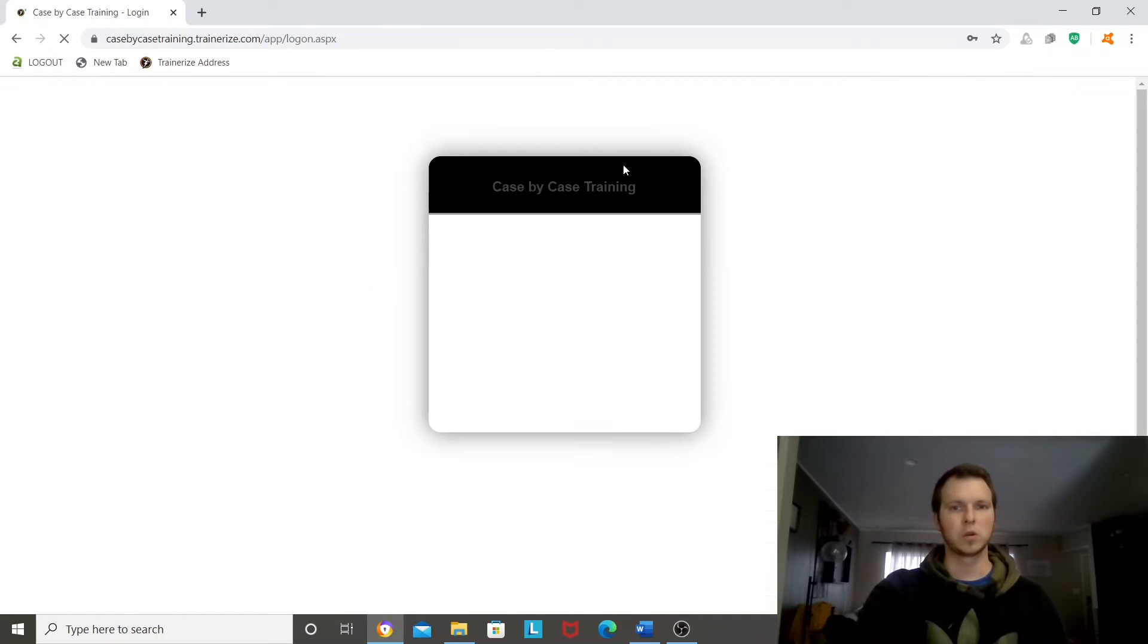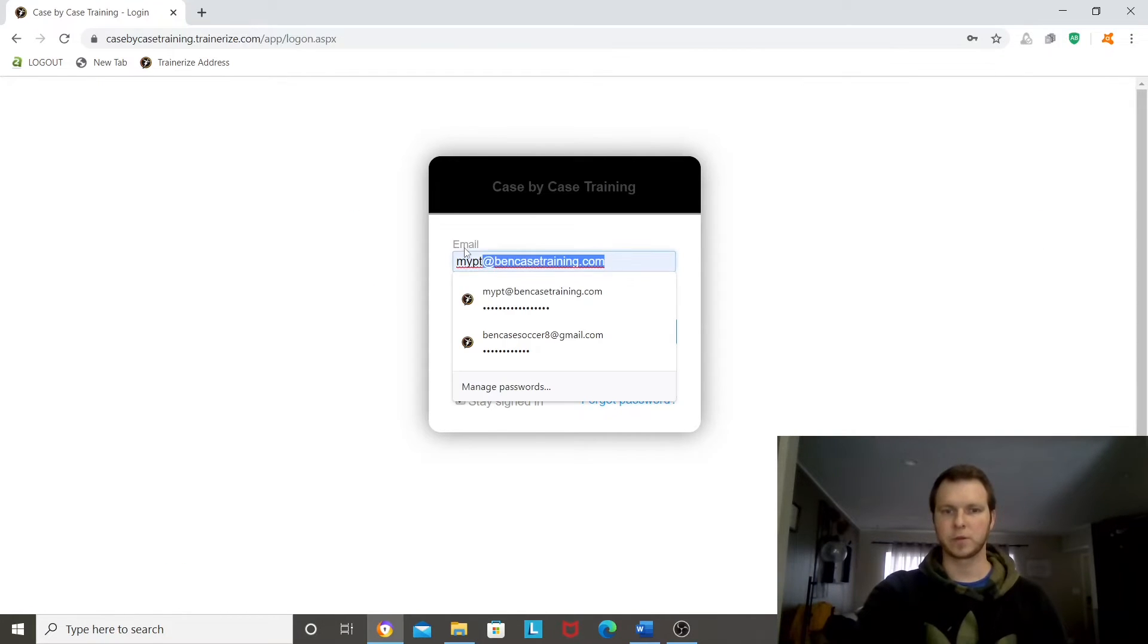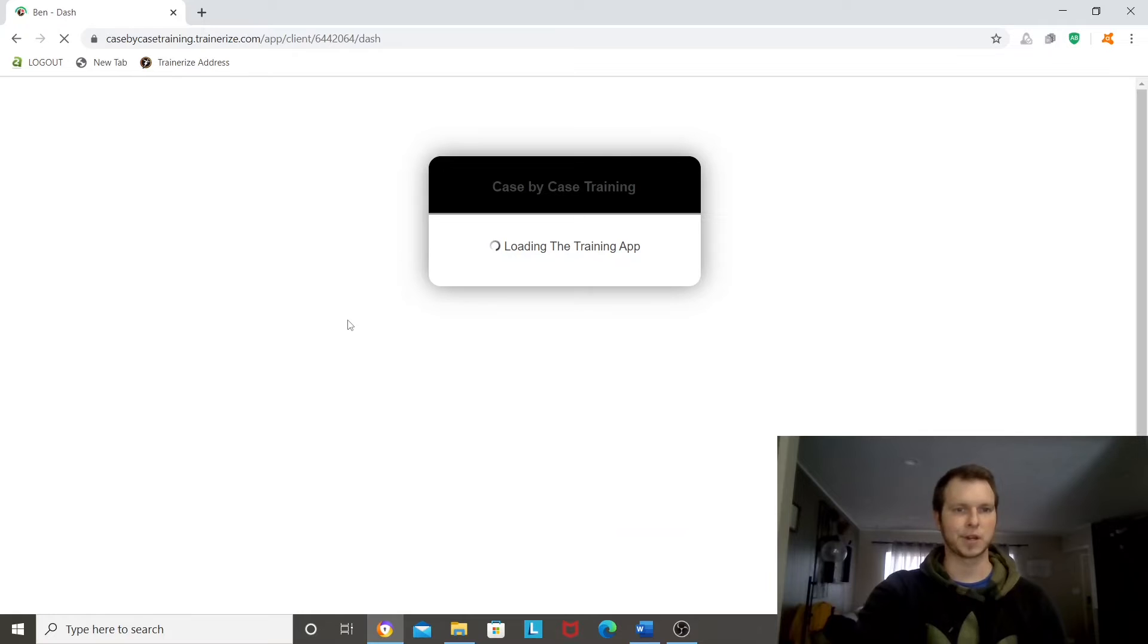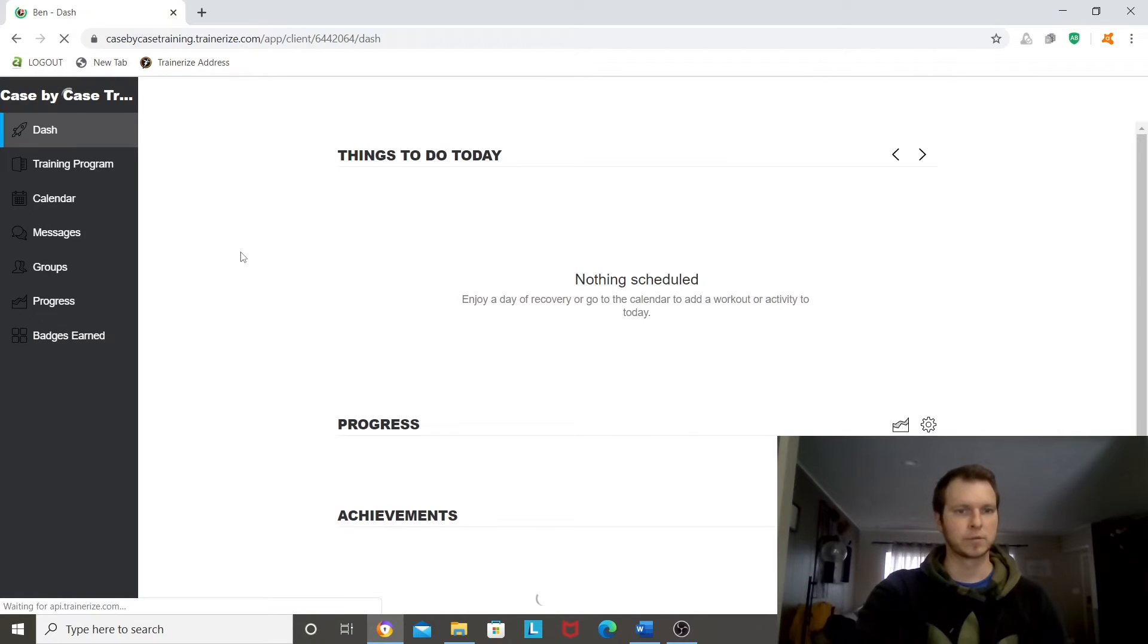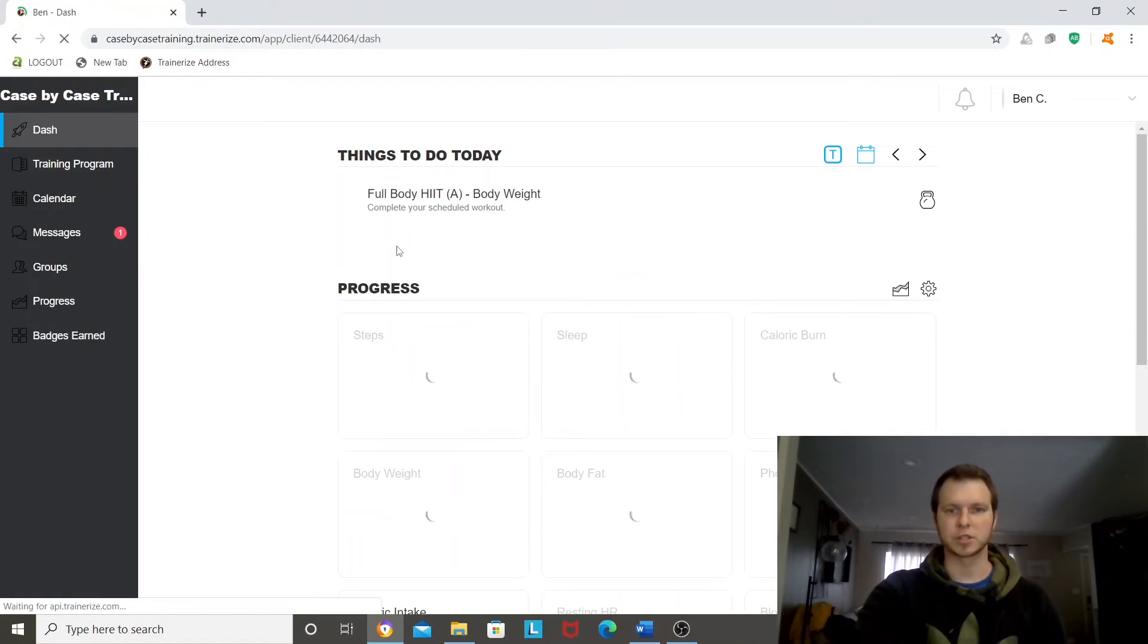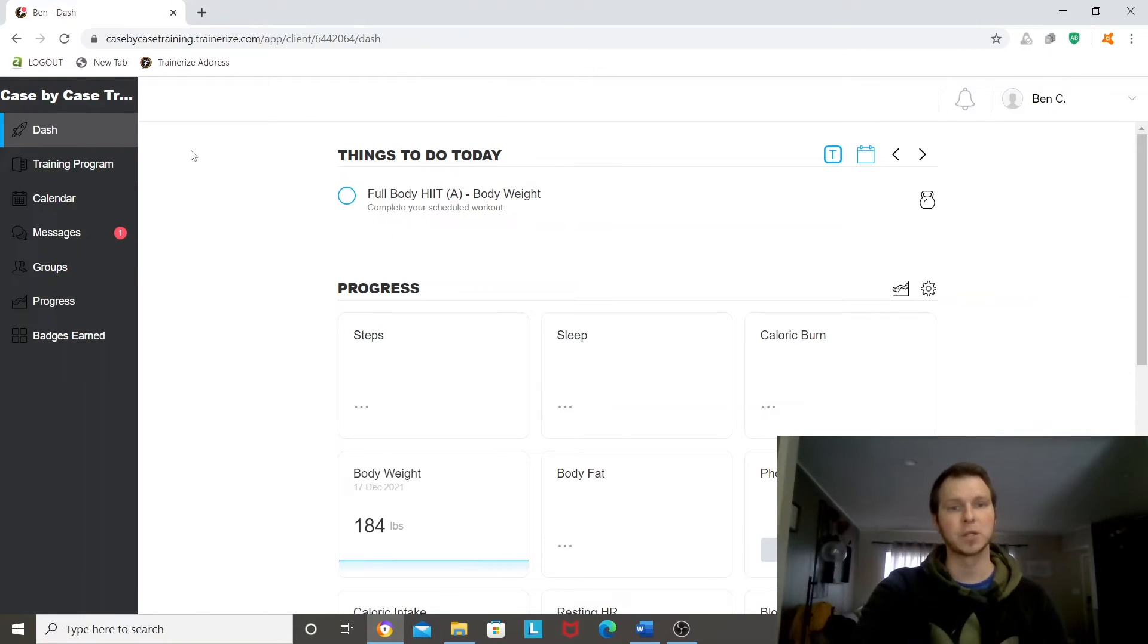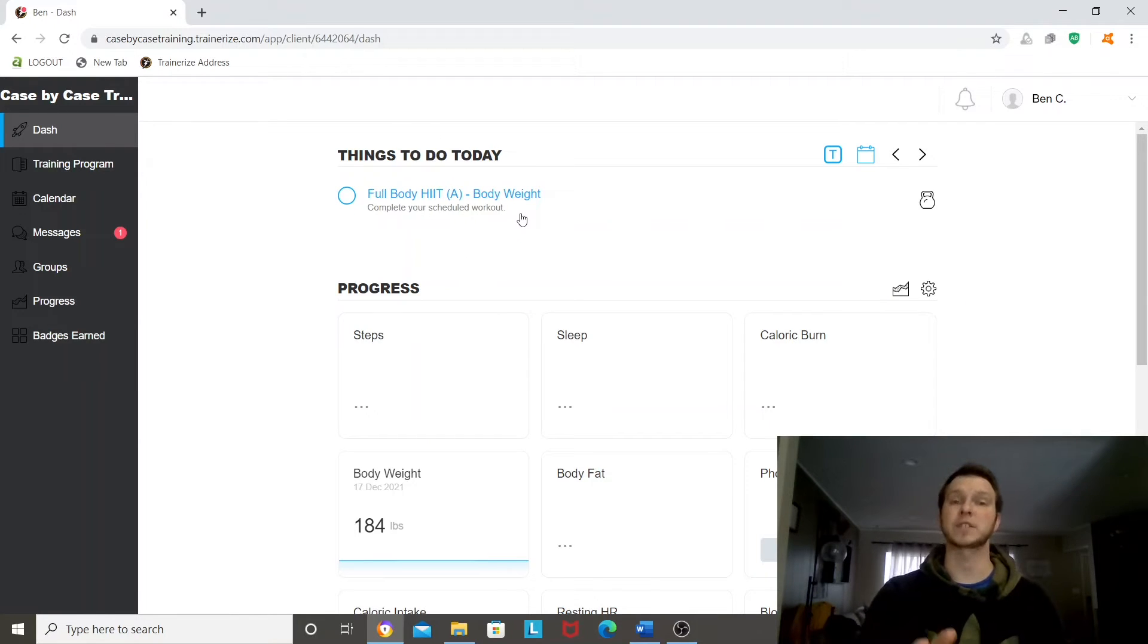I'll give you a brief tutorial of the client side of things. I just set up a client profile. I didn't really enter everything in, but just did this quick so I can log in and actually see it from the client side. So right away, your things to do today, that's going to show up anything you have scheduled in your calendar.